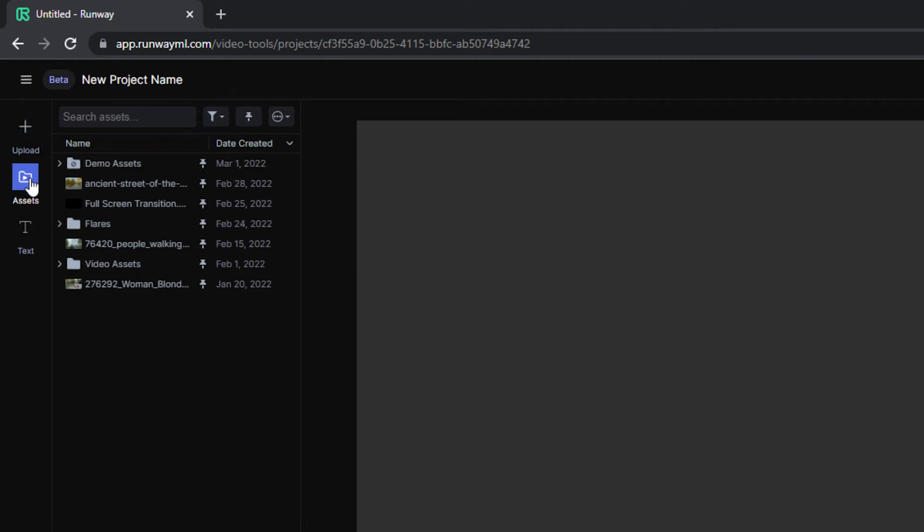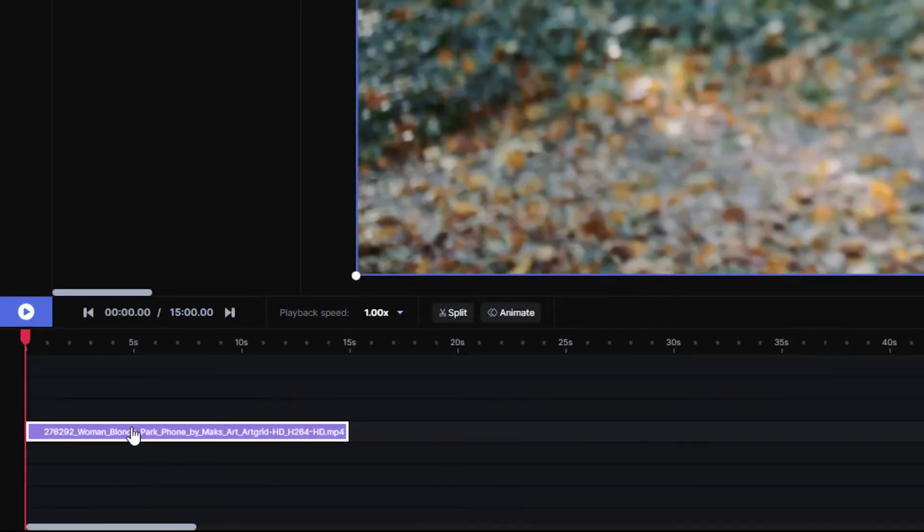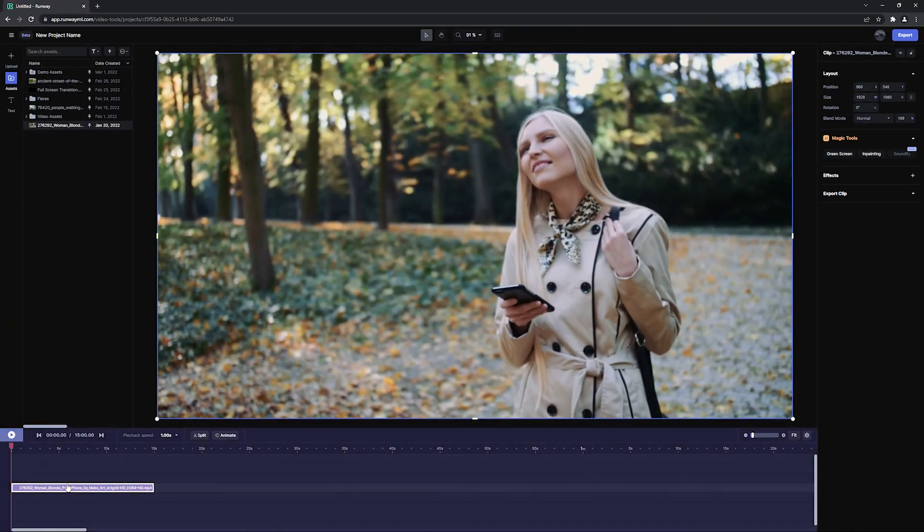For this, let's just drag and drop some previously imported media onto the timeline. This area is your timeline where you'll do all of your editing.